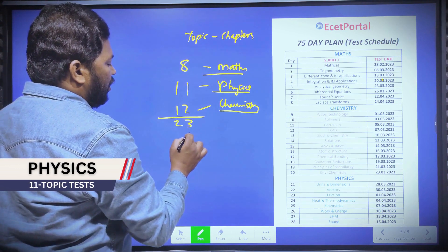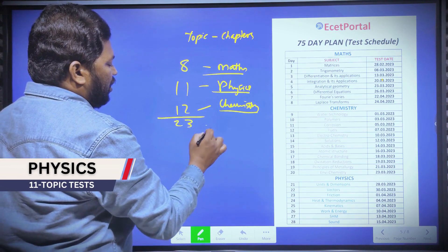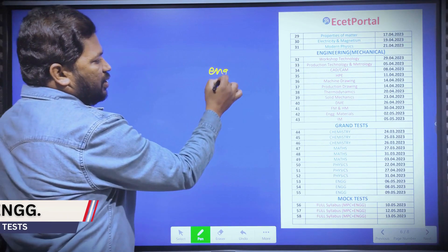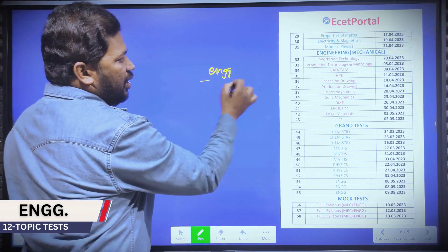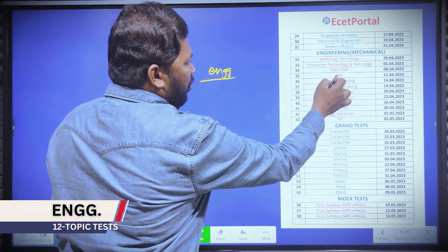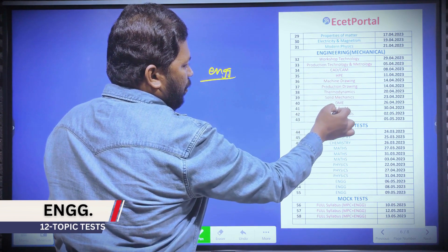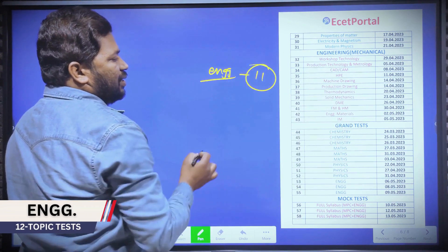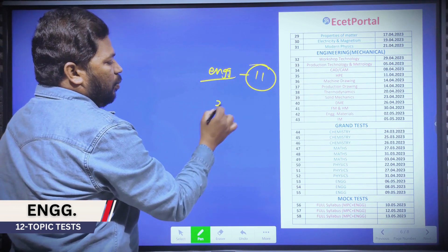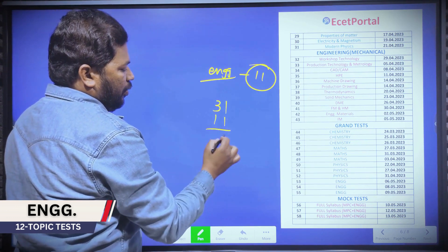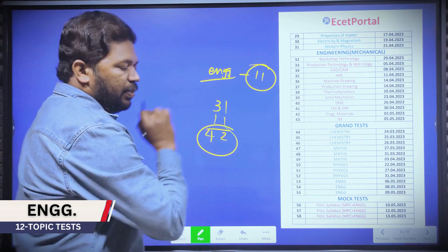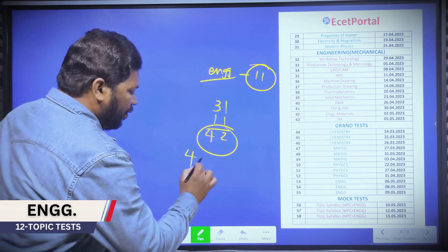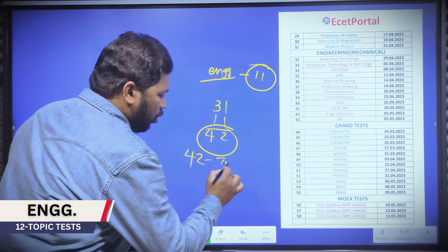This comes to almost 31 tests for maths and chemistry combined. For engineering, we have 11 tests. In total, we have 42 topic tests — 42 chapter tests.